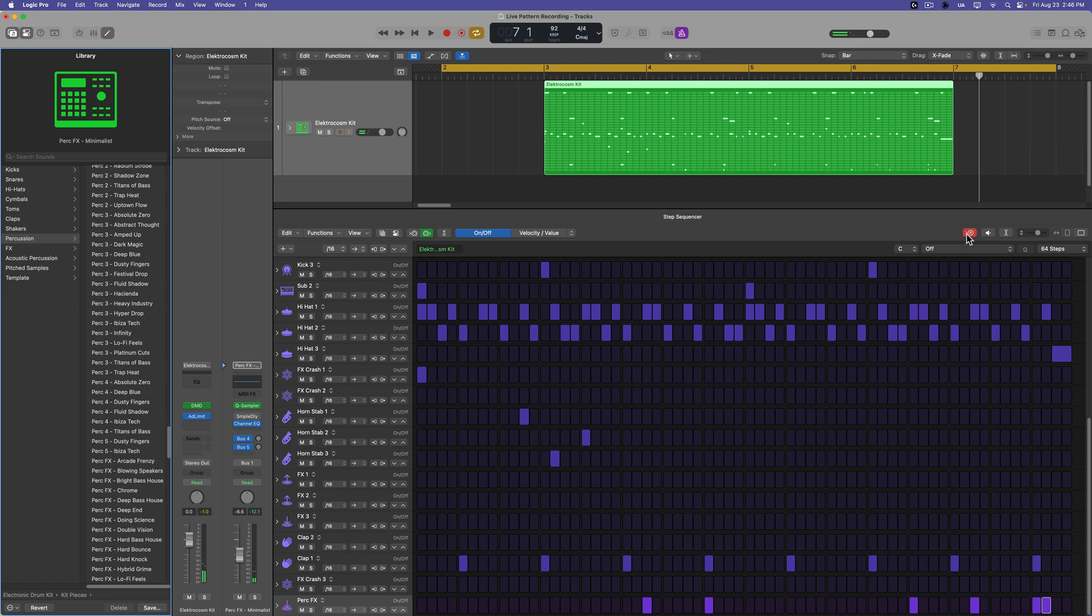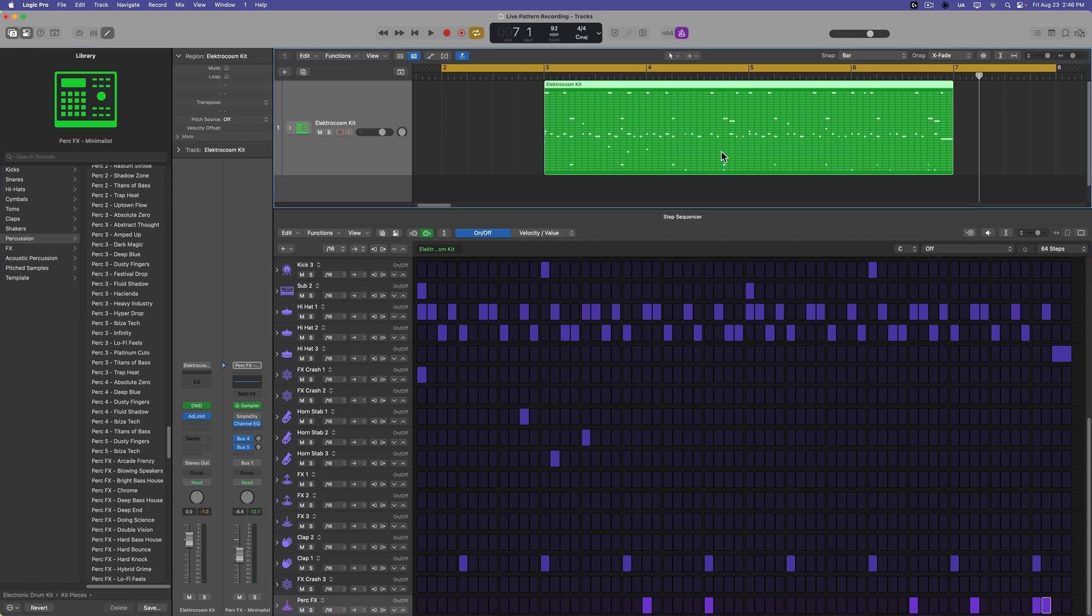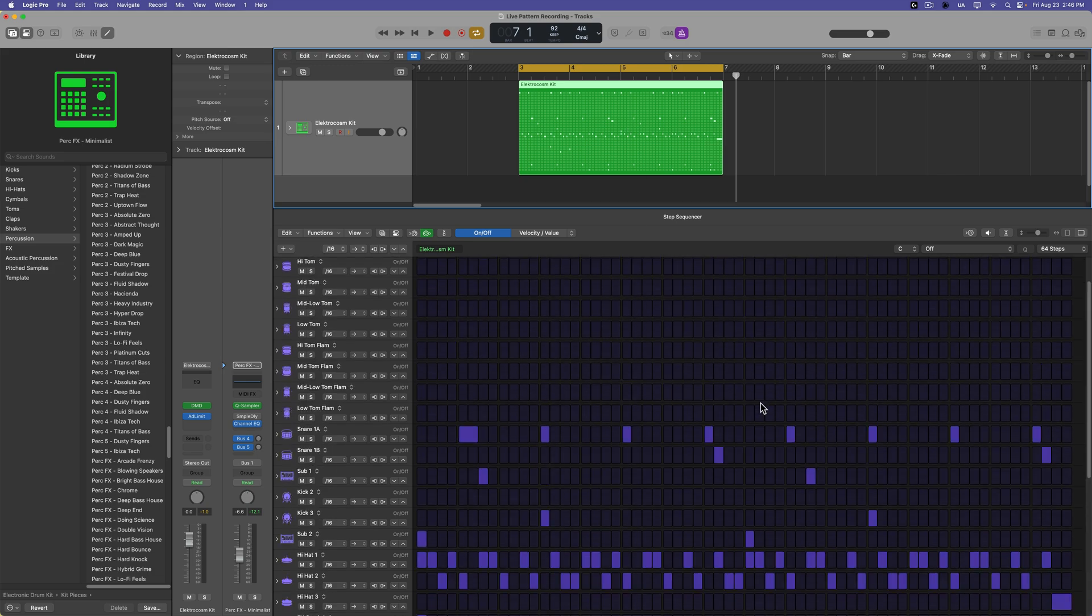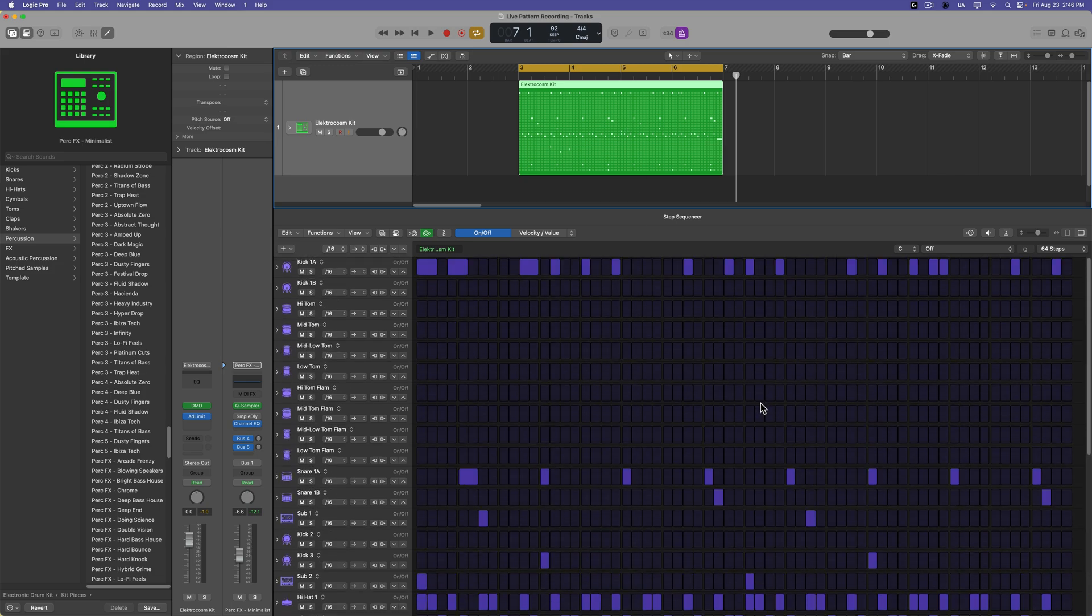There we go. So then when you're done, you just turn off live pattern recording. And you can treat the pattern region and the step sequencer the same way you would any other drum pattern.